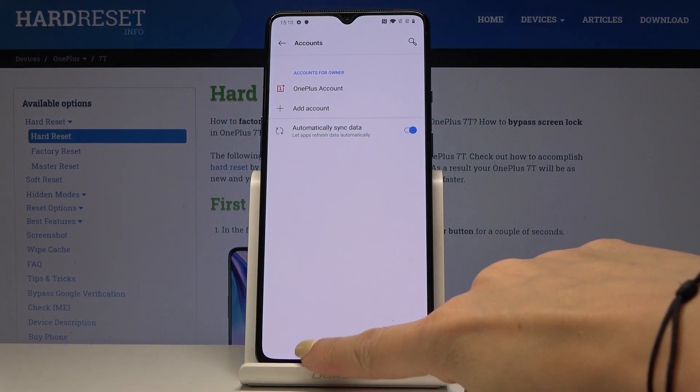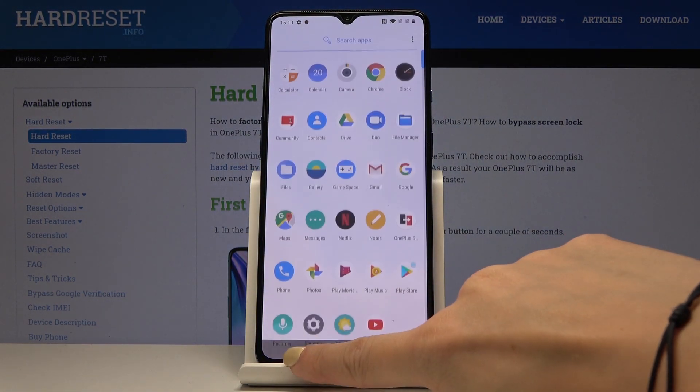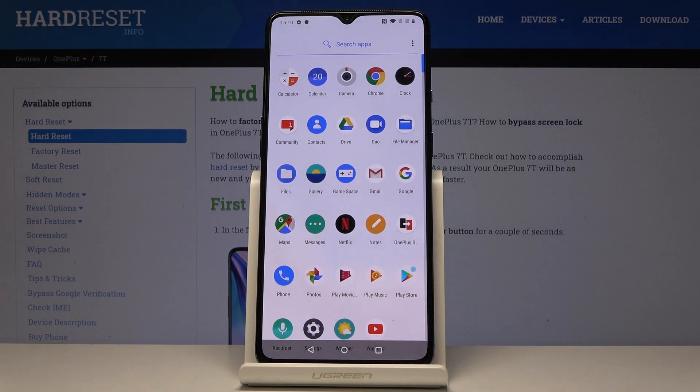And it disappeared. As you can see, it's no longer here. Now if you'd like to add a Google account to your device, go to Settings one more time.